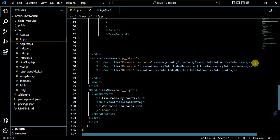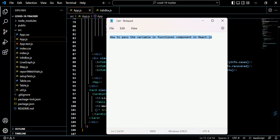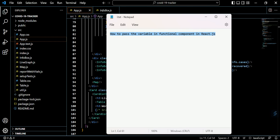Hope so you understand this video on how to pass the variable in functional component in React. I will put the link in description of this video from where you can take the code. Thank you.